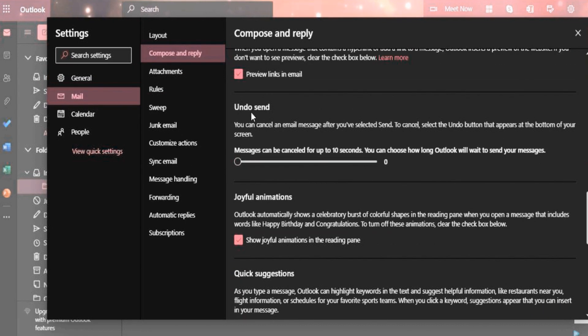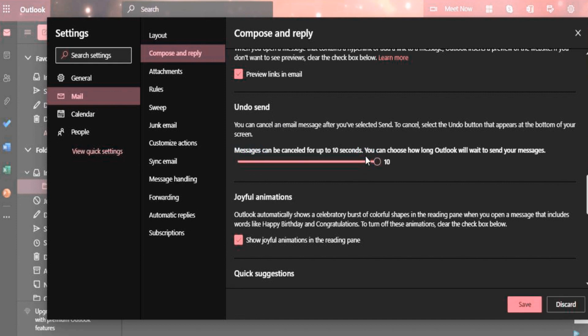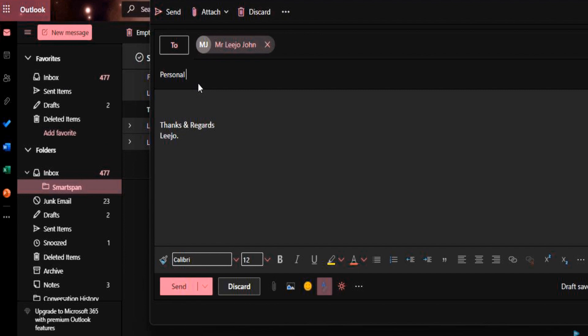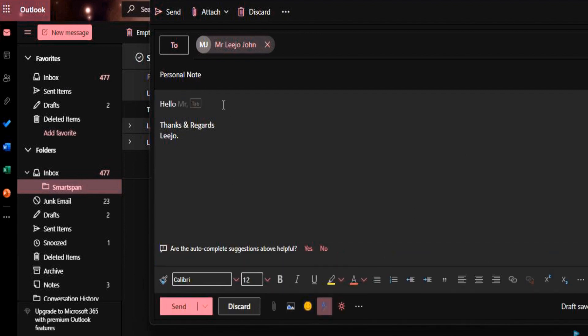Let us see how undo send option works. I am setting the timer as 10 seconds, means after sending email, you have 10 seconds to undo email from sending. This is especially useful if you identify any mistake after clicking on send button. Let me show an example on the same.